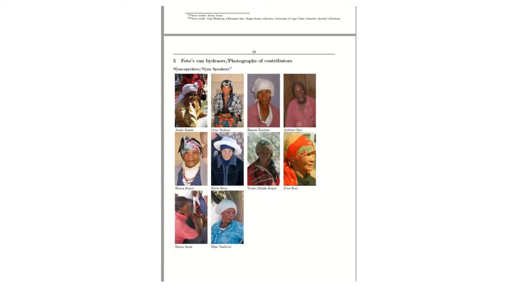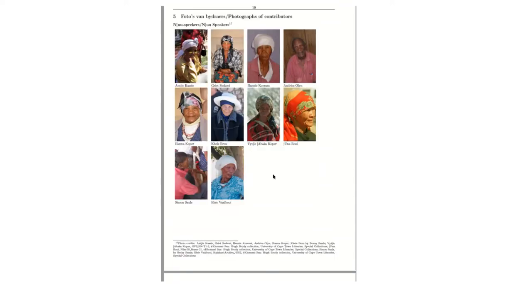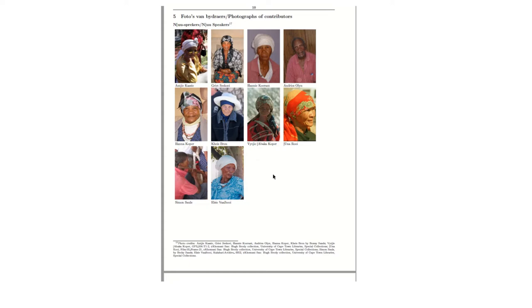What's very important to note are the co-authors in this publication. The Mu speakers themselves, and those who you see photographed on this page have unfortunately since passed away, and it's important to acknowledge these speakers. So we have Anki Cassie, Oma Grit Siakoi, Oma Hanna Ki Kurant, Opa Andris Ulein, Oma Hanna Kuipa, Oma Kais Brou, Feiki Tabaka Kuipa, Oona Roy, Simone Soles and Elsie Falboy.